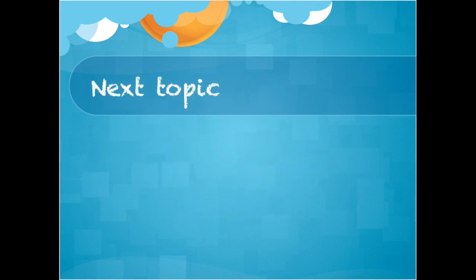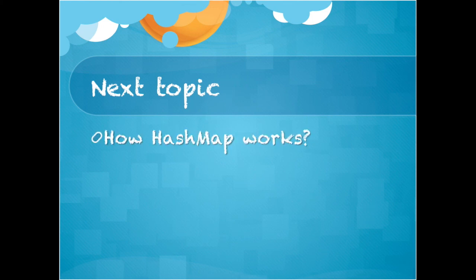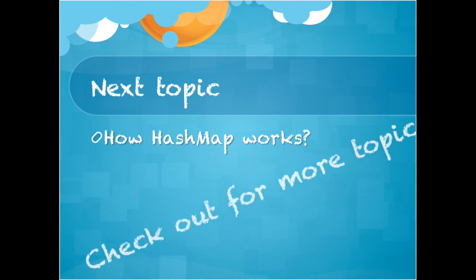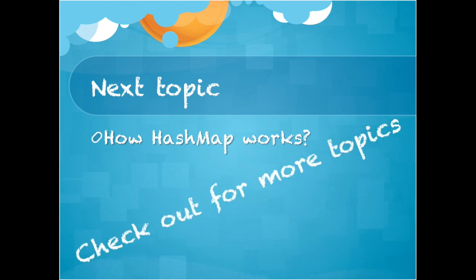So that is pretty much for hash table. Check out our next topic: how HashMap works internally in Java. If you like this video, then please subscribe. Thank you.